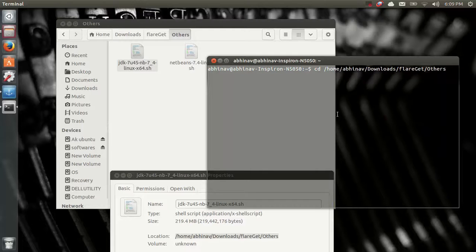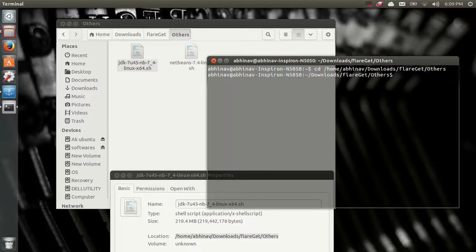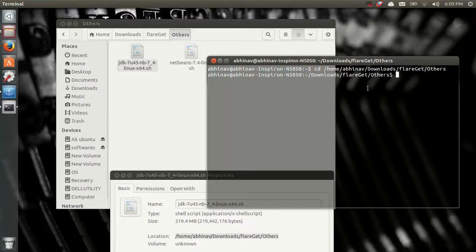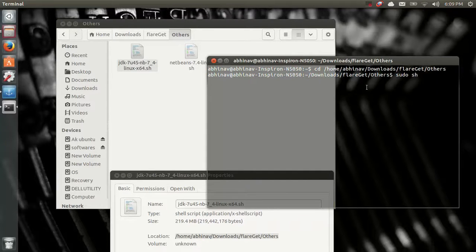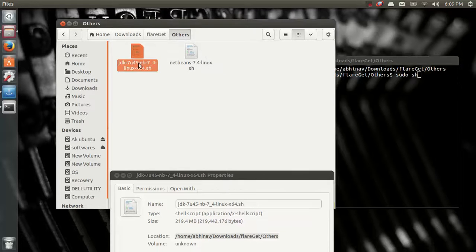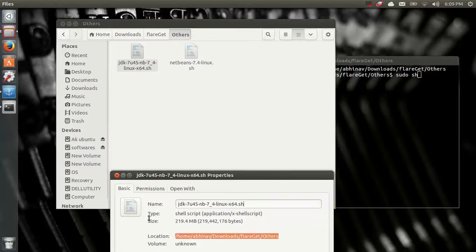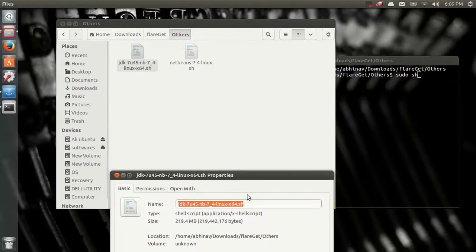Paste, paste, paste. And enter. Now you just need to have the root privileges and that is sudo. Write SH and the file name, that is this JDK.